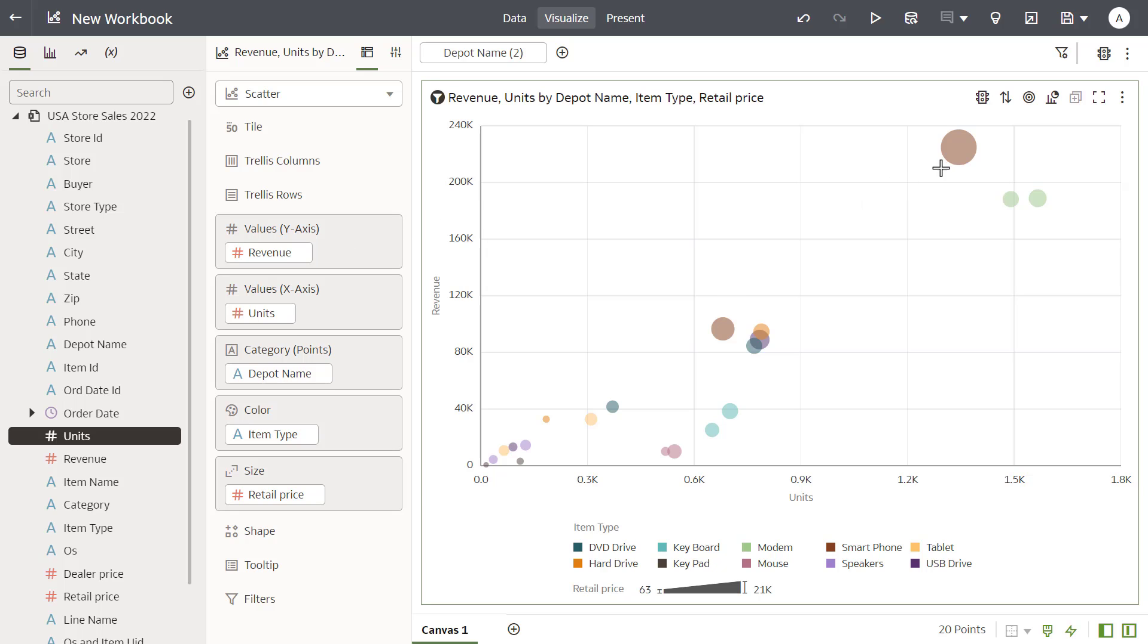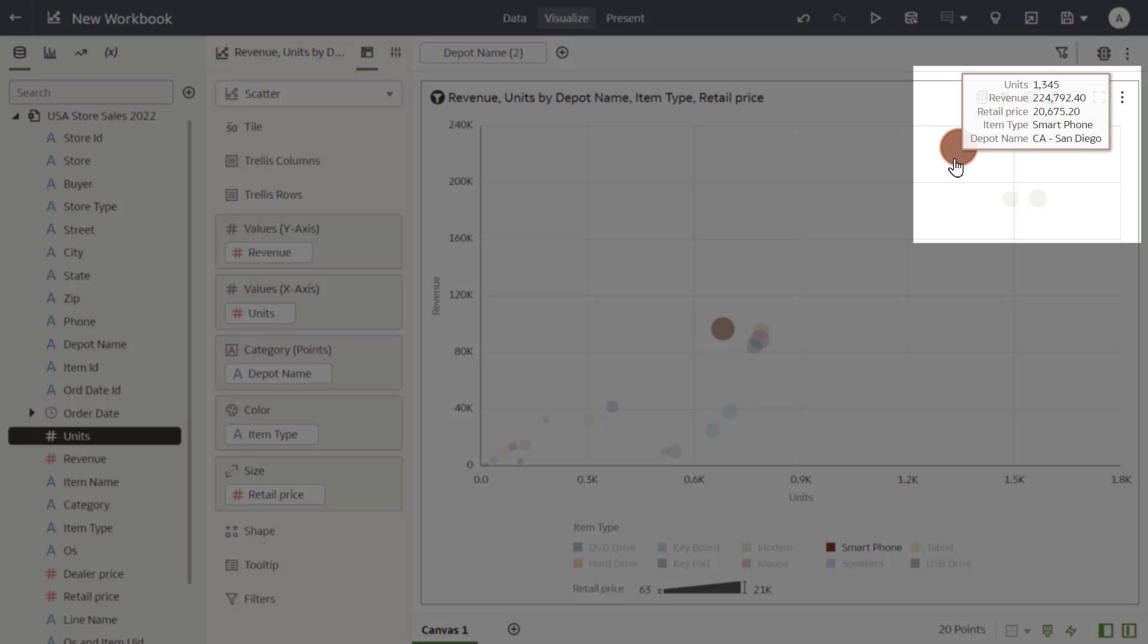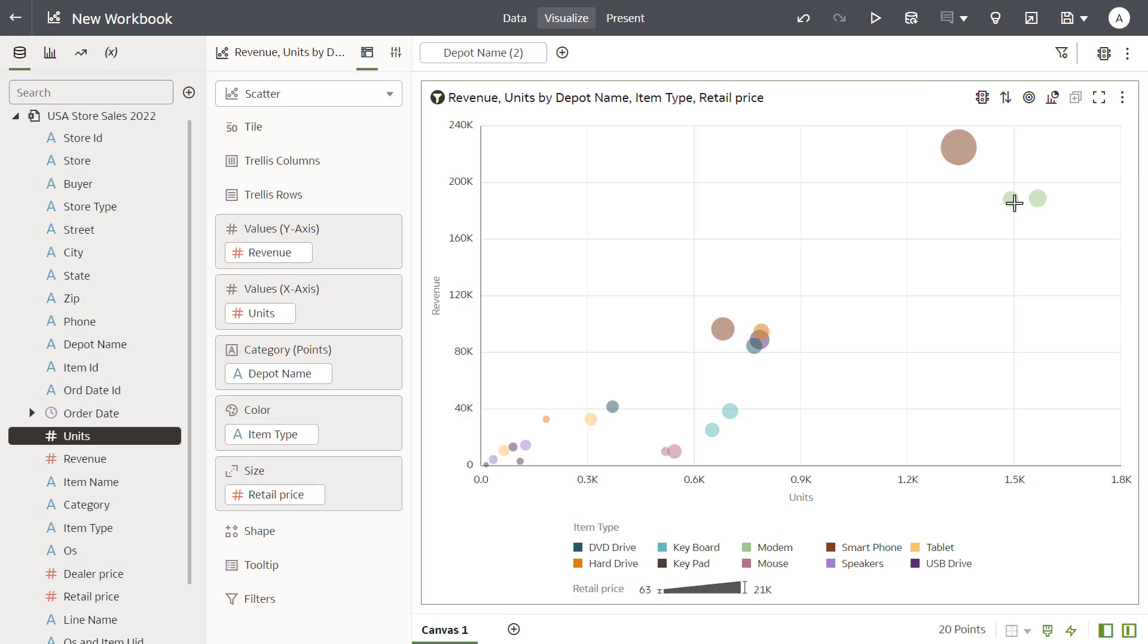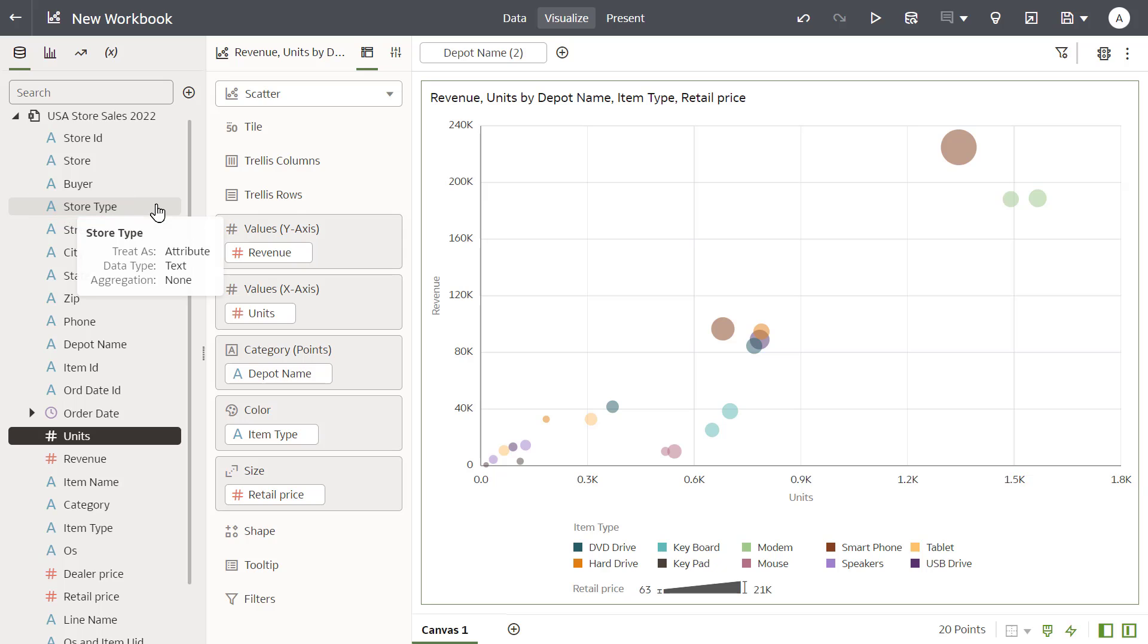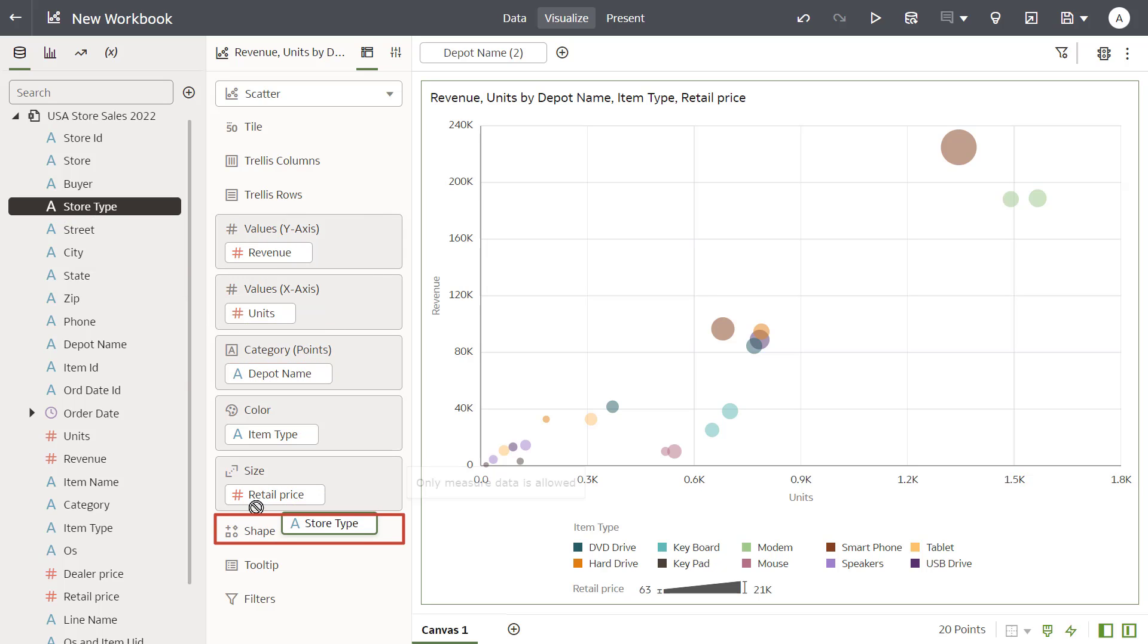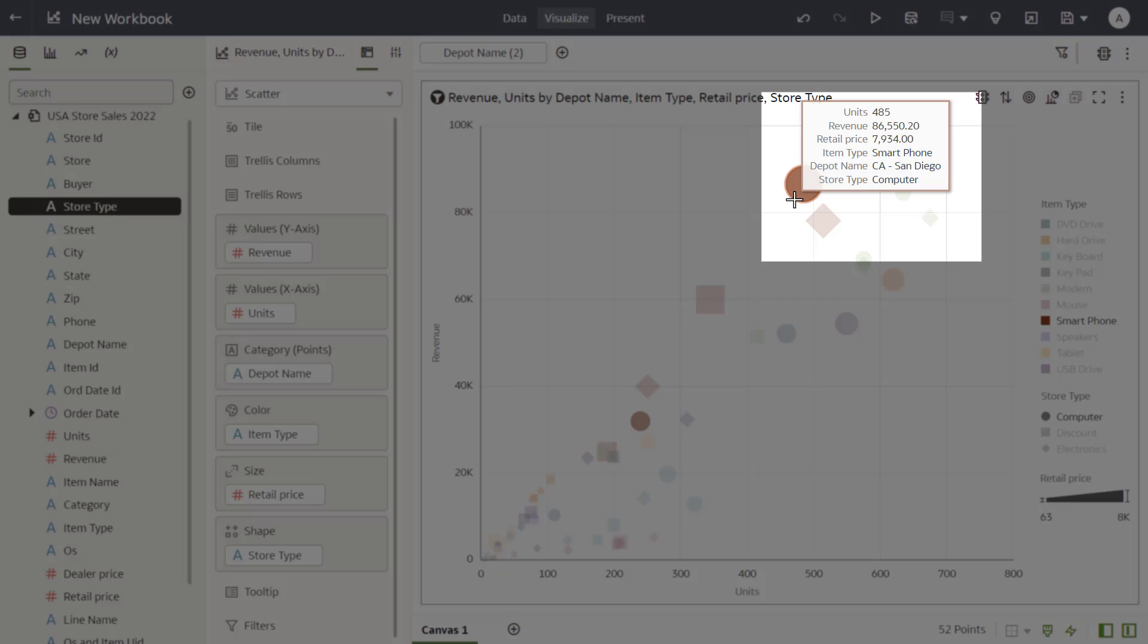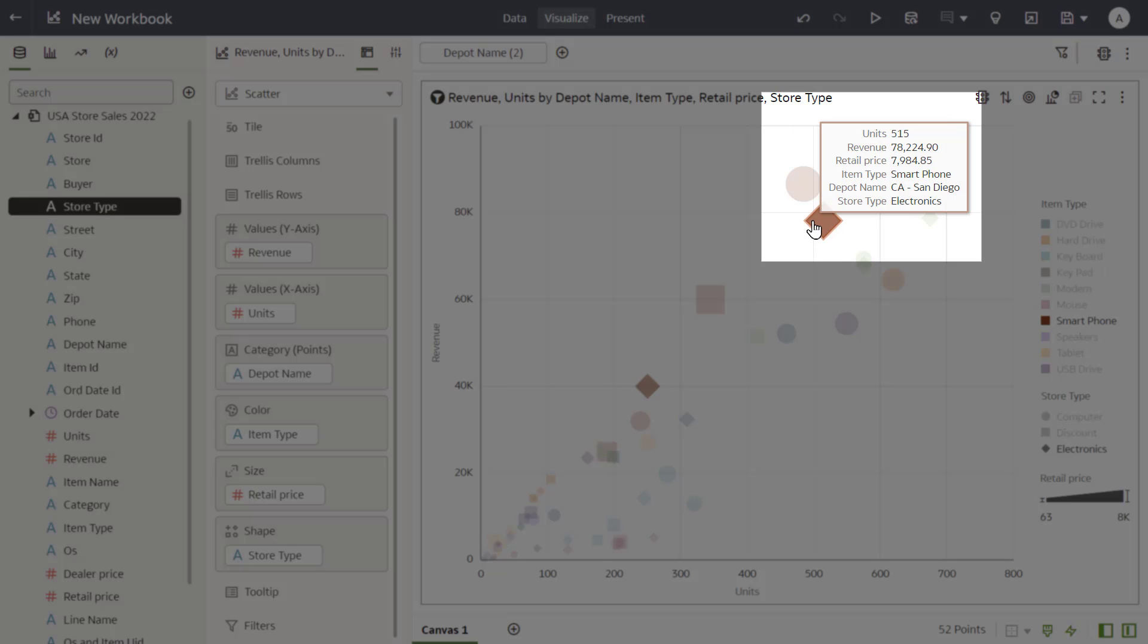San Diego and New York have both the highest retail sales and number of units sold for both smartphones and modems. Now examine which store types are driving these sales. It looks like computer and electronic stores are selling the most units and generating the most sales.